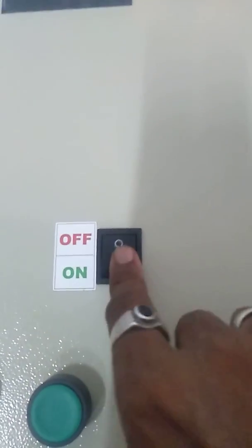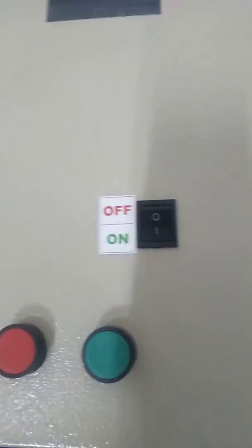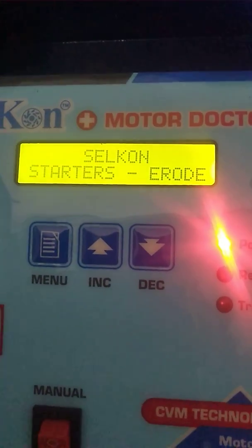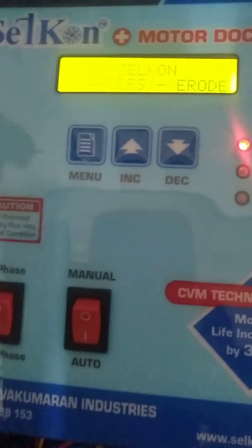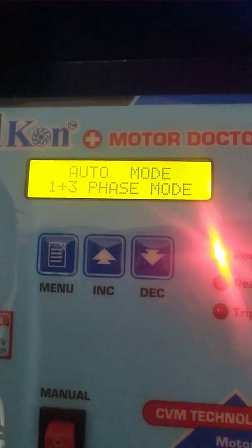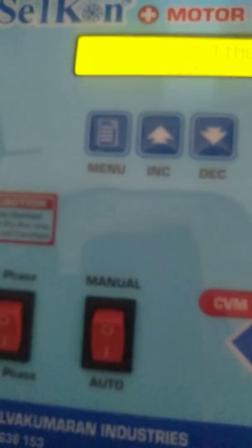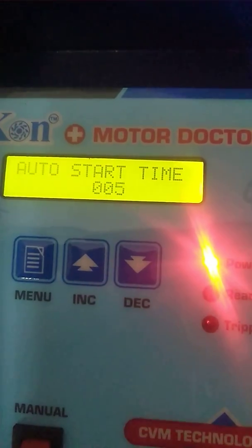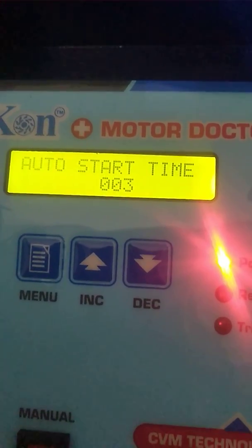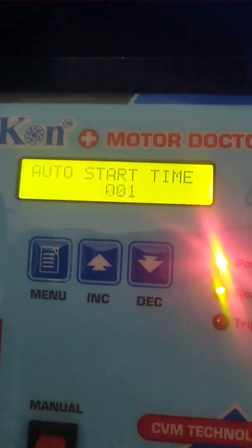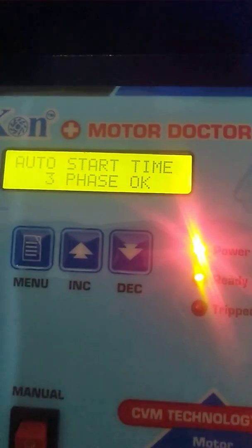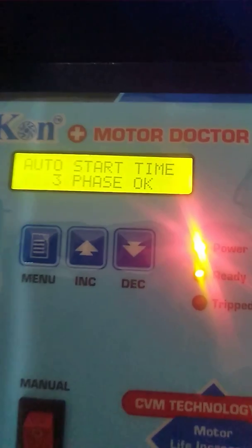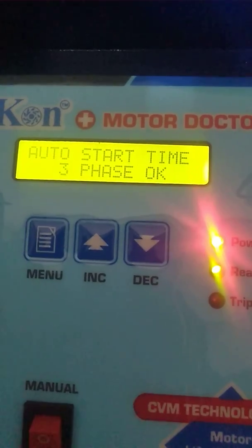We are switching on the supply. Here we can see the Cellcon status — E-Road. Now the controller is in auto mode. This is the auto switch. Now the auto start time begins. Once it reaches zero value, the relay activates automatically and the motor starts. Now the motor is running in 3-phase supply.